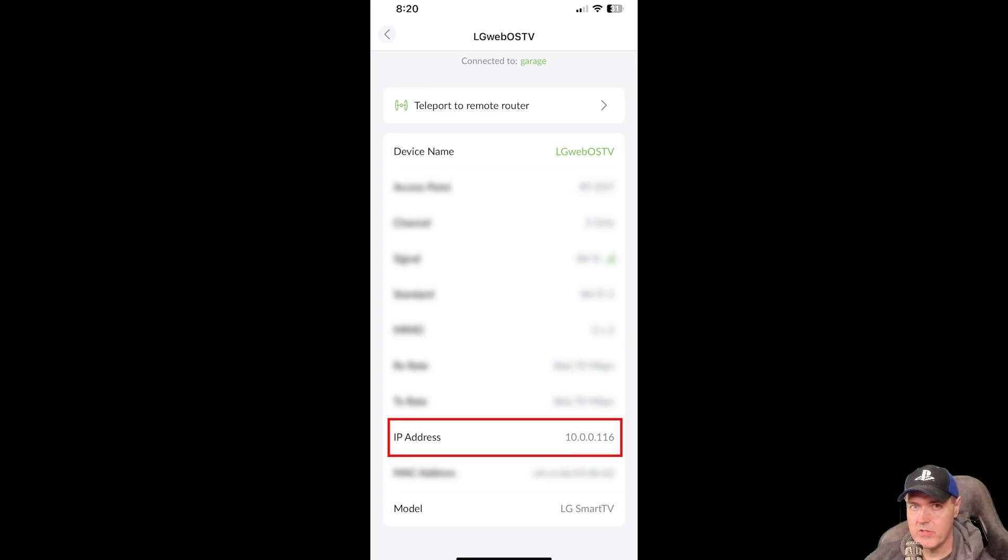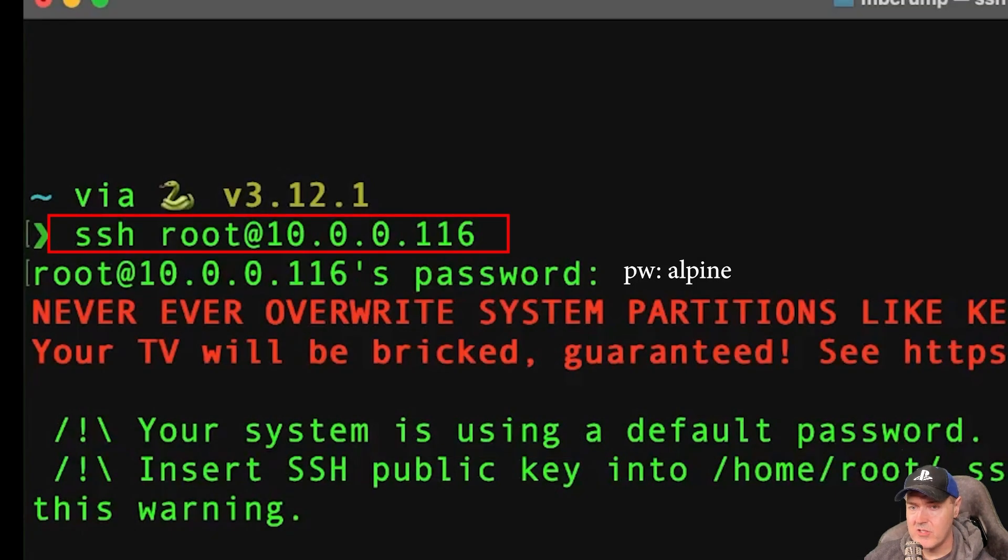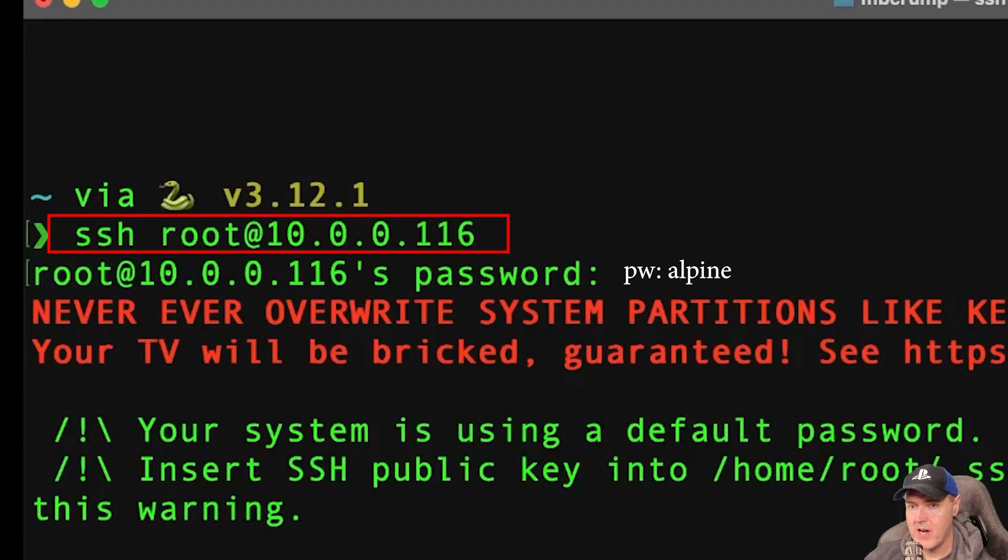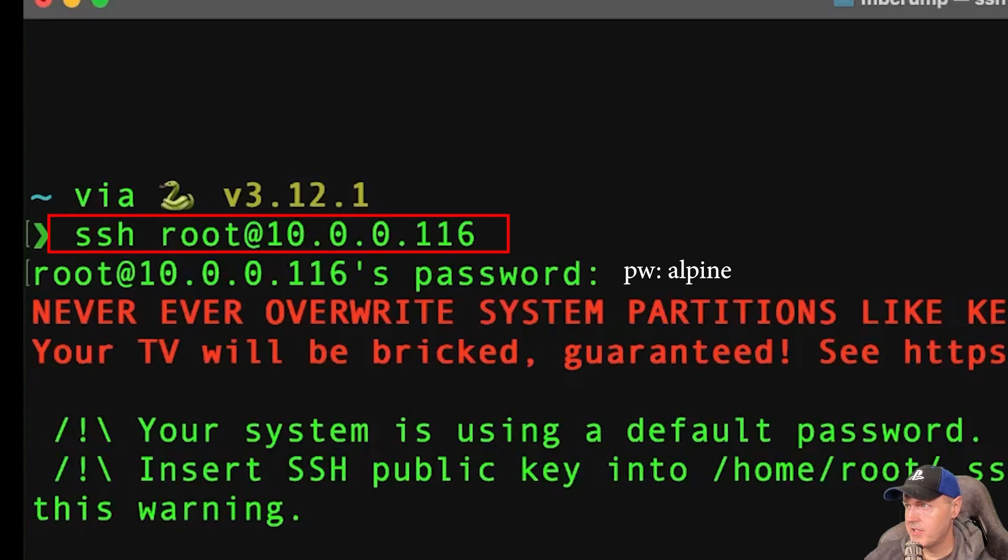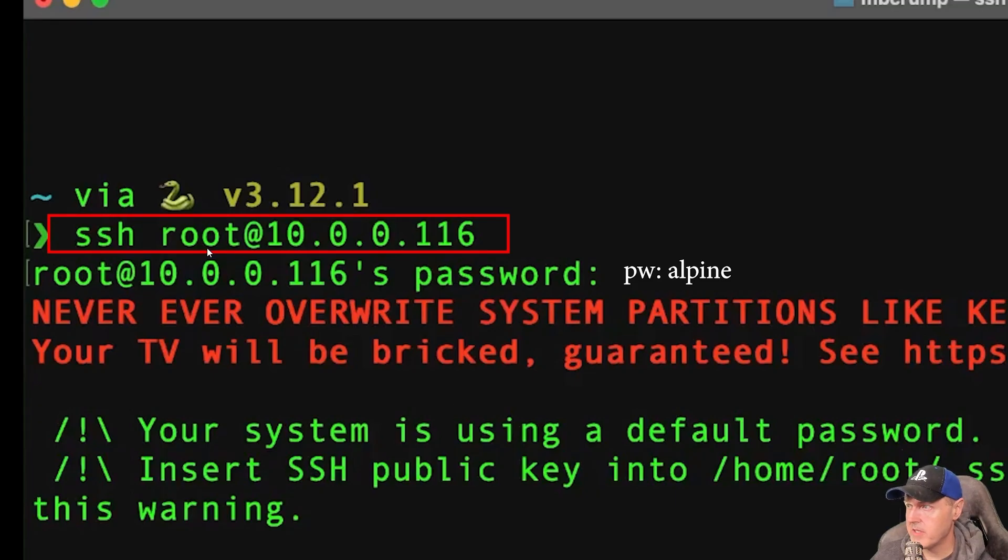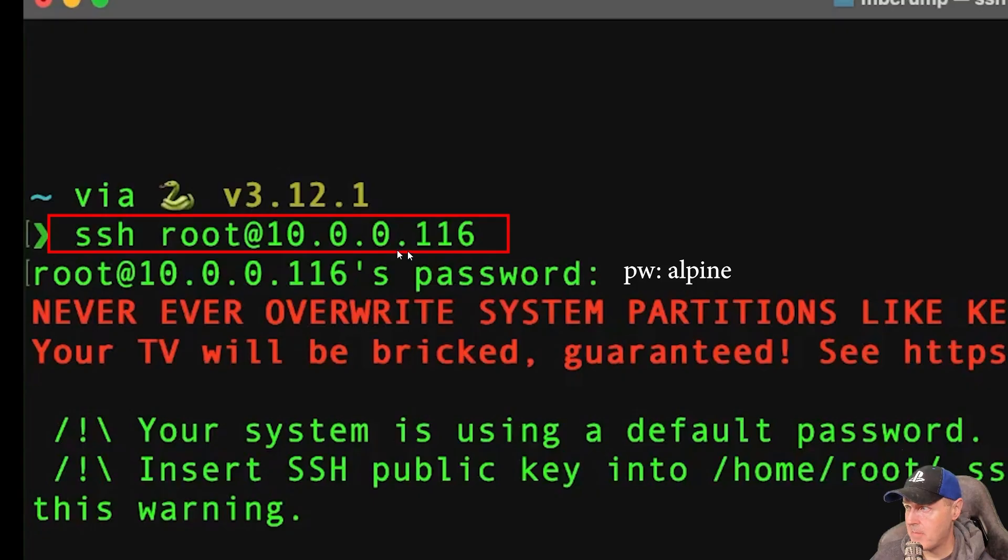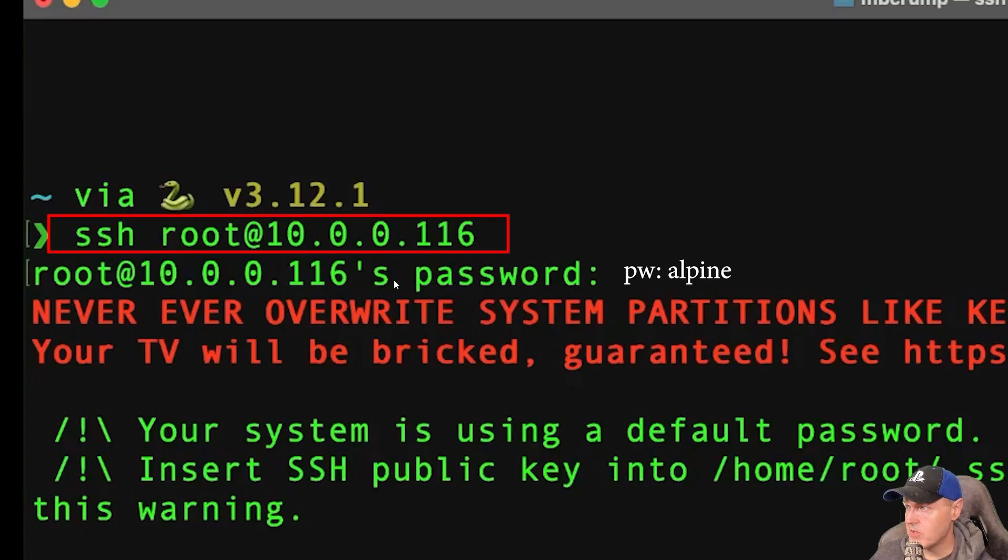You should be able to get yours from your router configuration as well. Now, I just so happened to be on a Mac when I was trying this, and so I used the terminal. And if you are using a terminal just like me, it's just simply going to be SSH, and then the username is going to be root, and then you put an at sign, and then the IP address. Once you do that, then the password is just going to be Alpine, A-L-P-I-N-E, all lowercase letters.